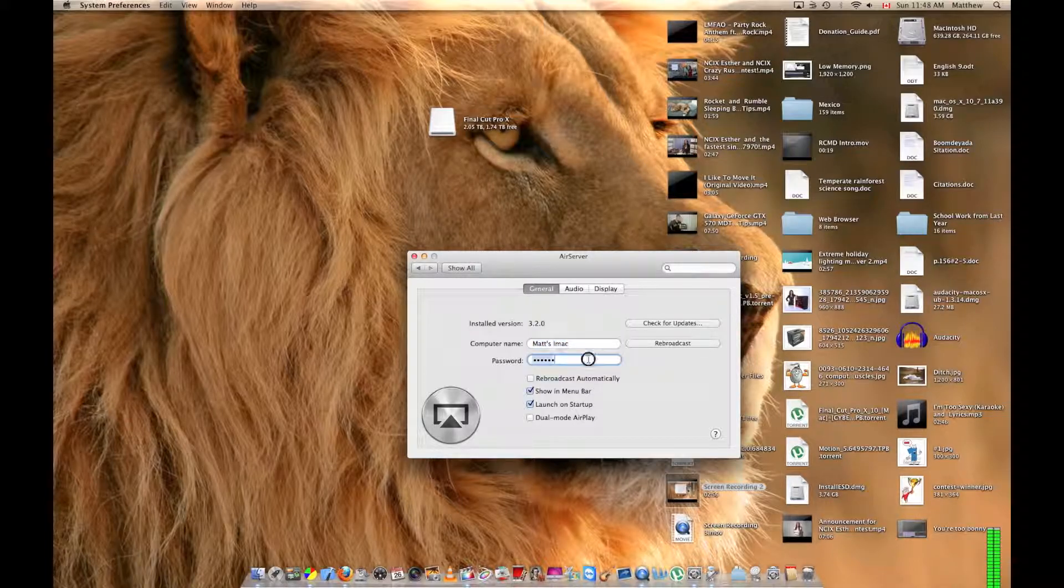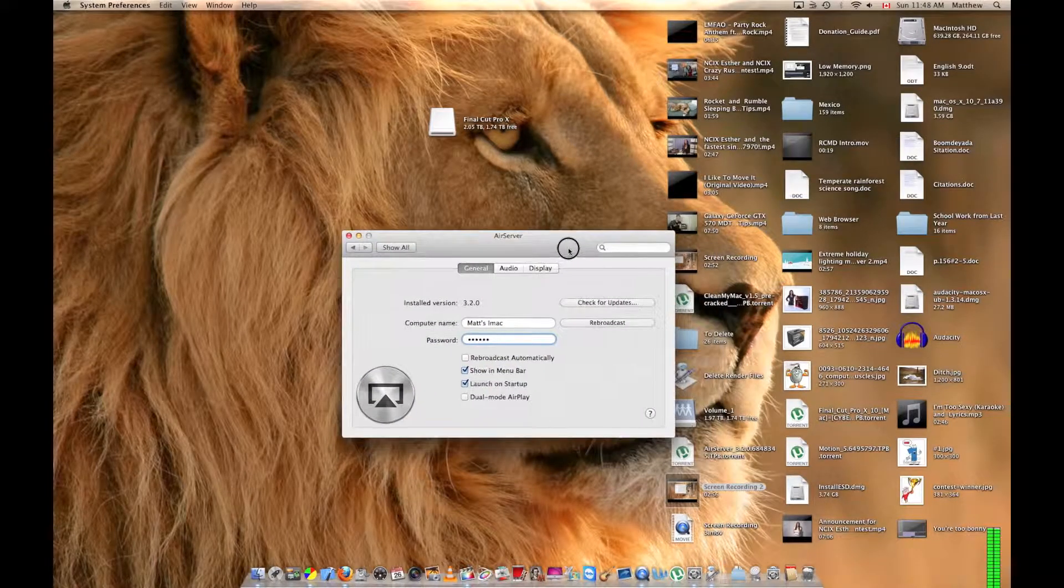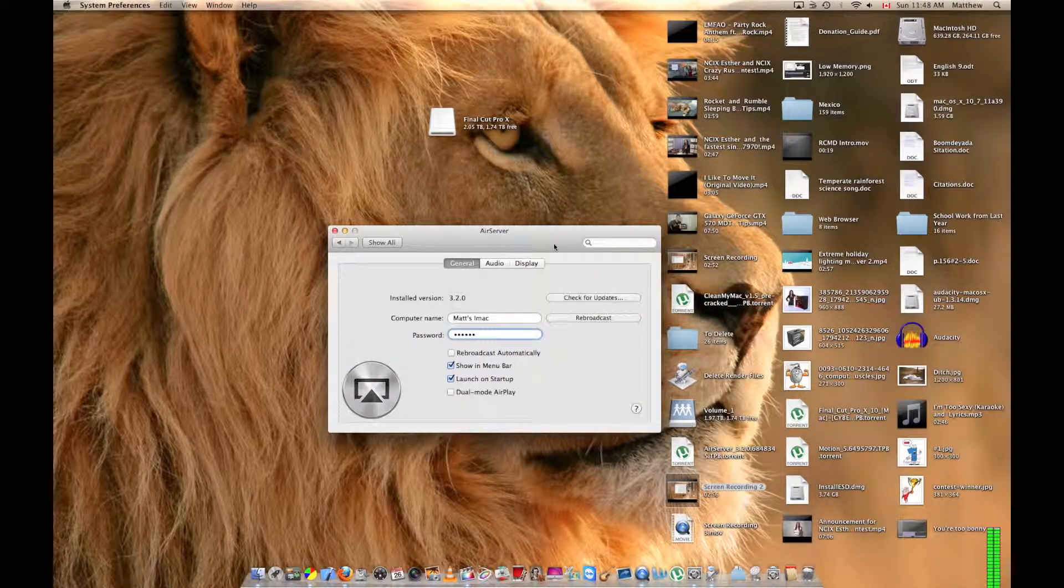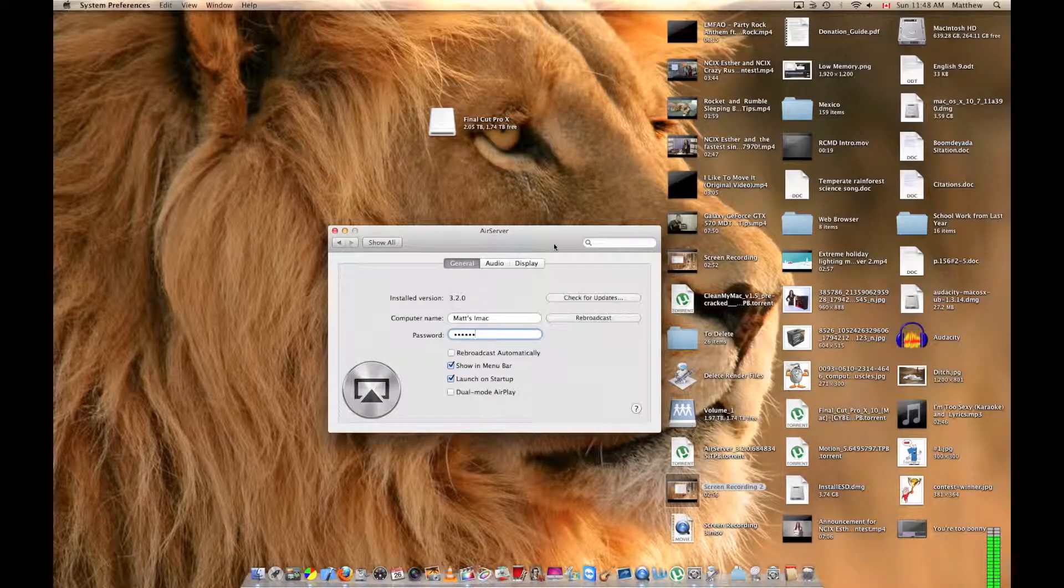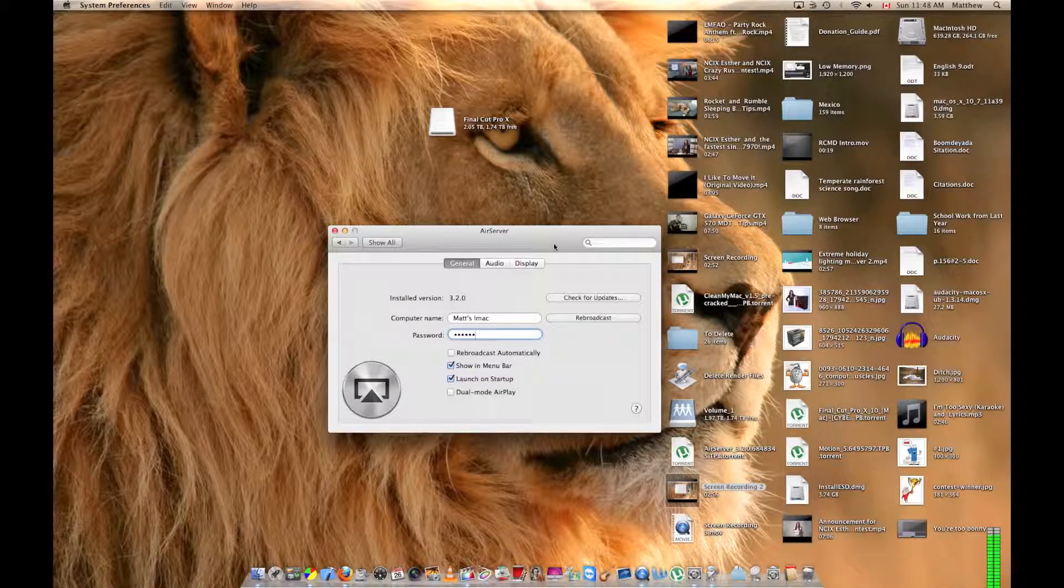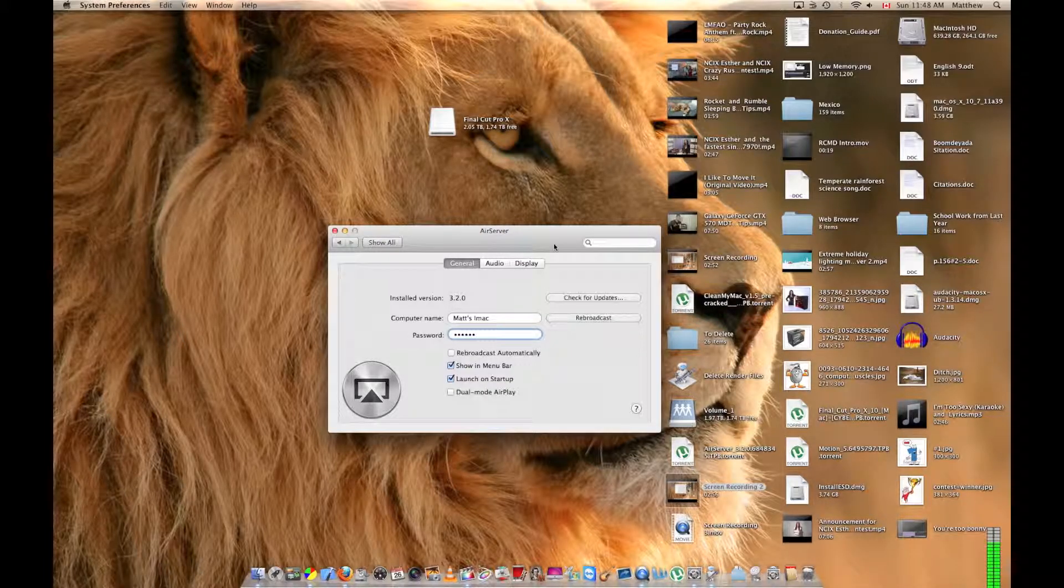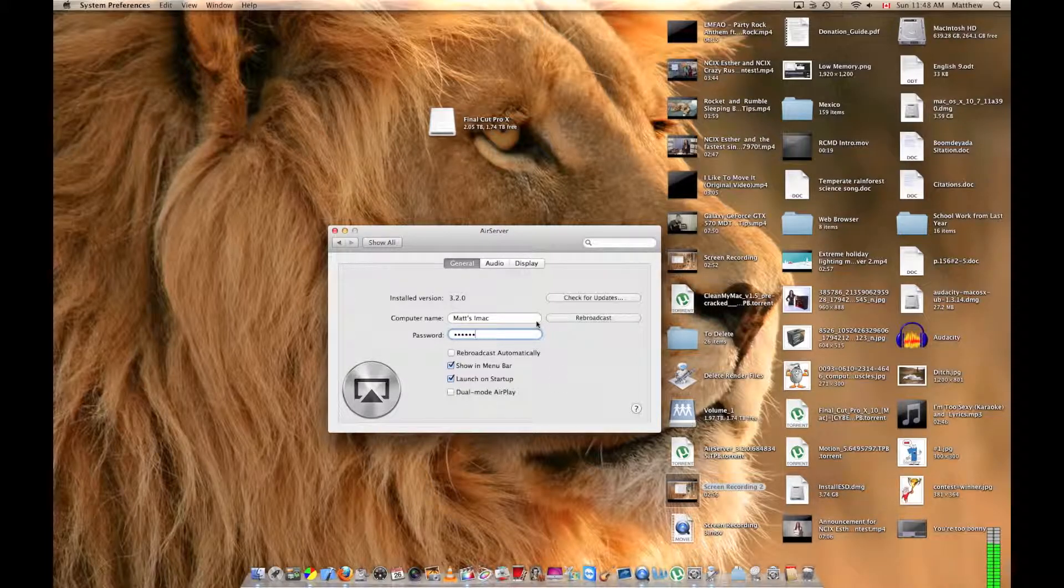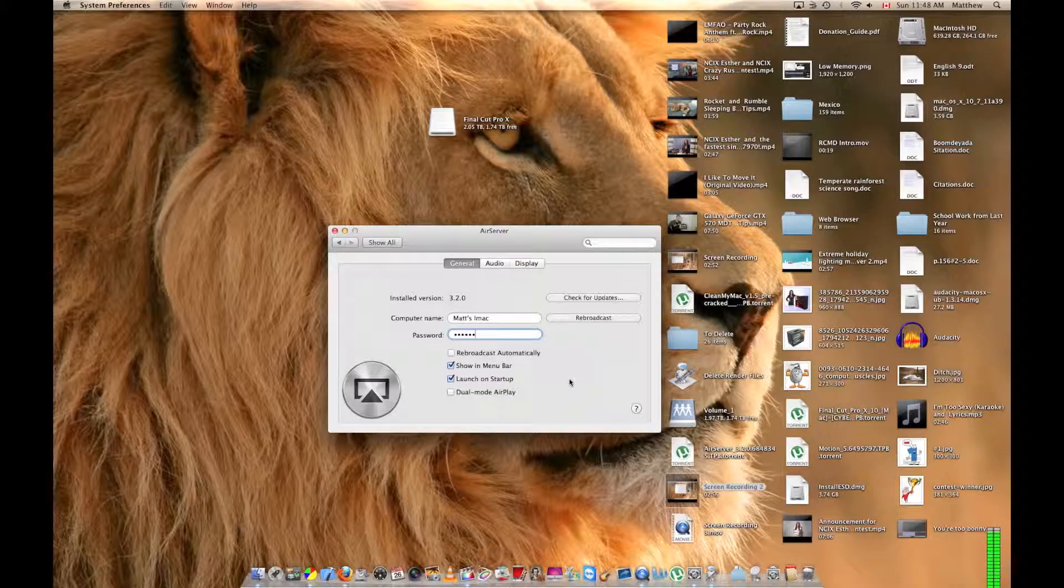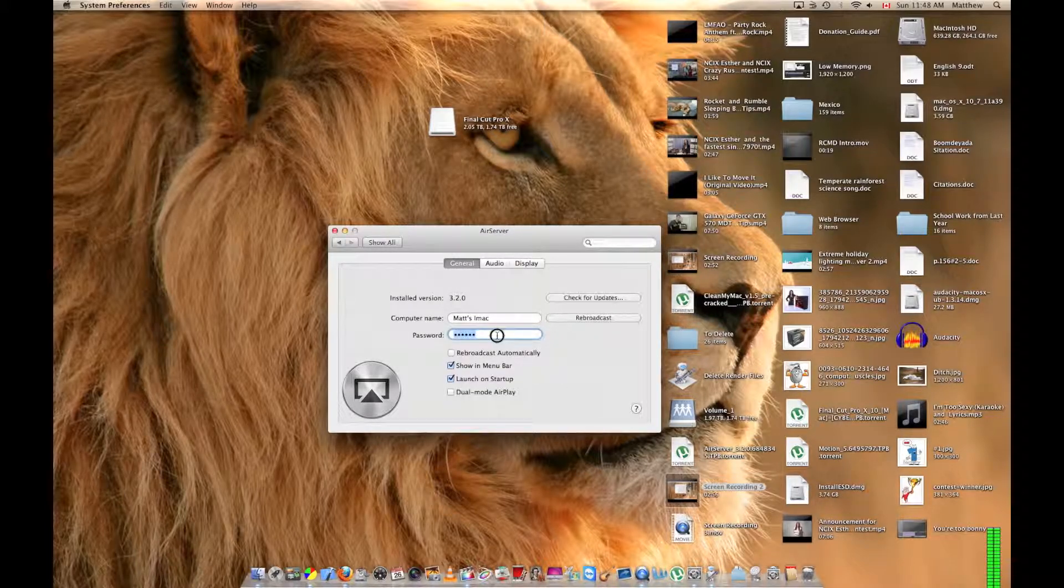One day with Mountain Lion, we'll be able to take a MacBook or another computer and broadcast it through Air Server onto another computer's display. That will be really interesting, and I'll have to do a demo of how that works.